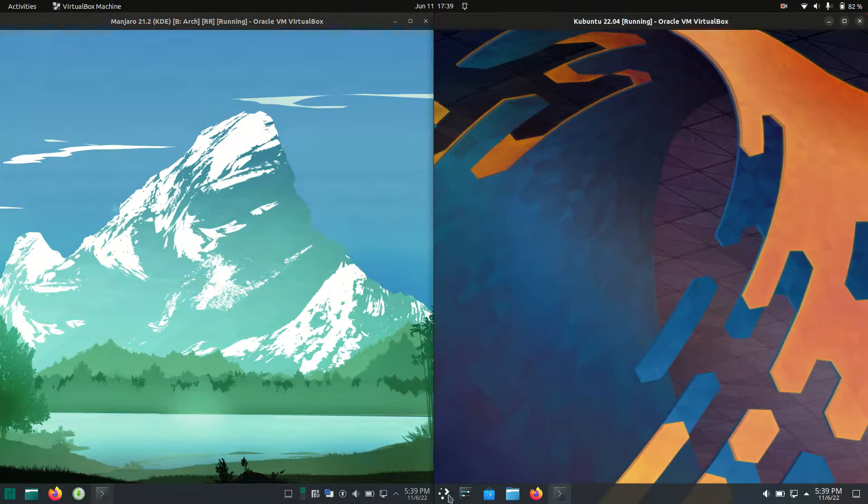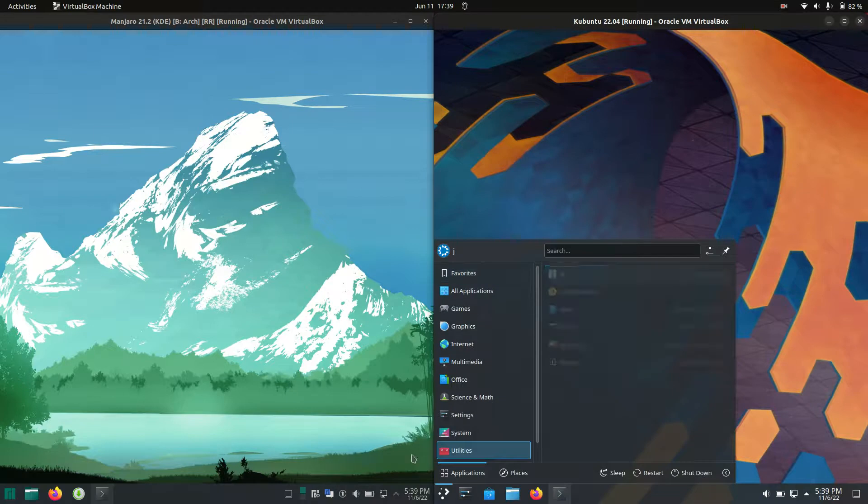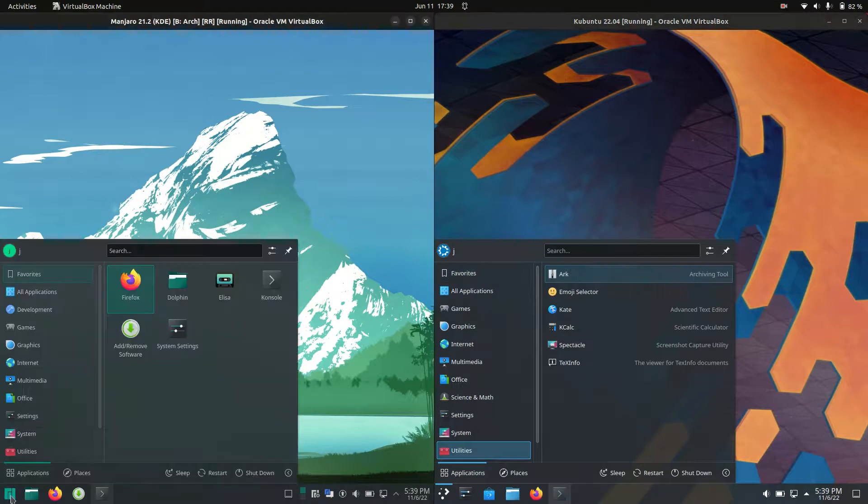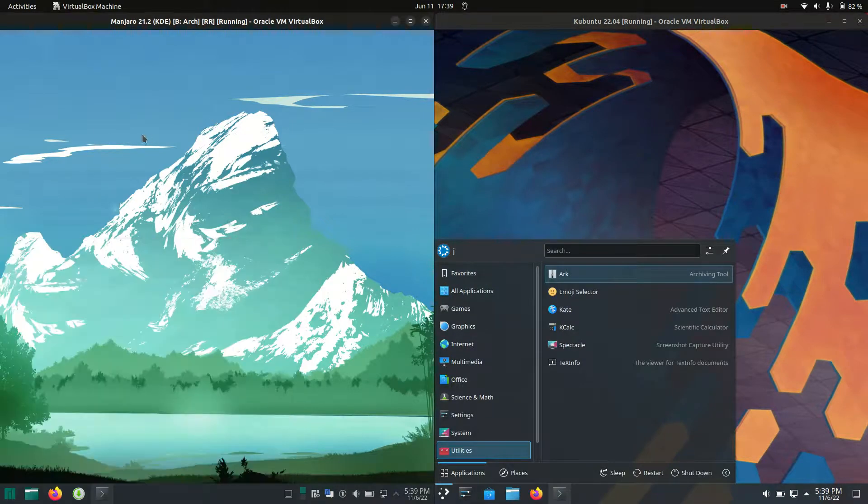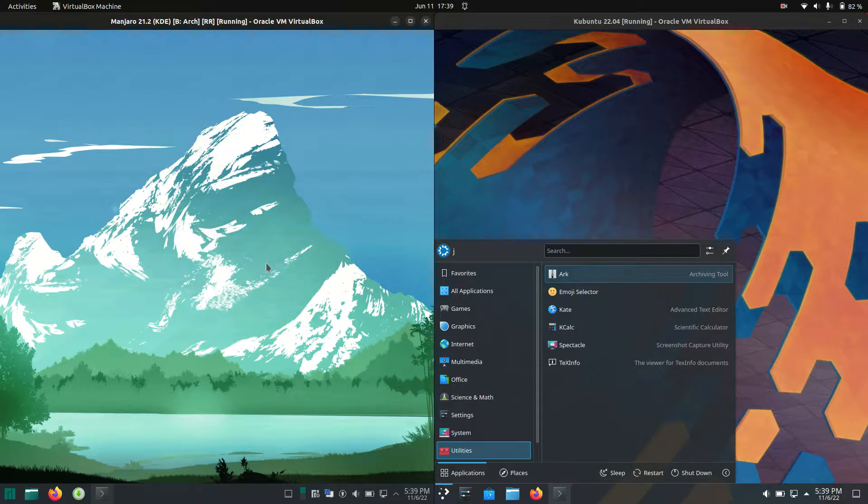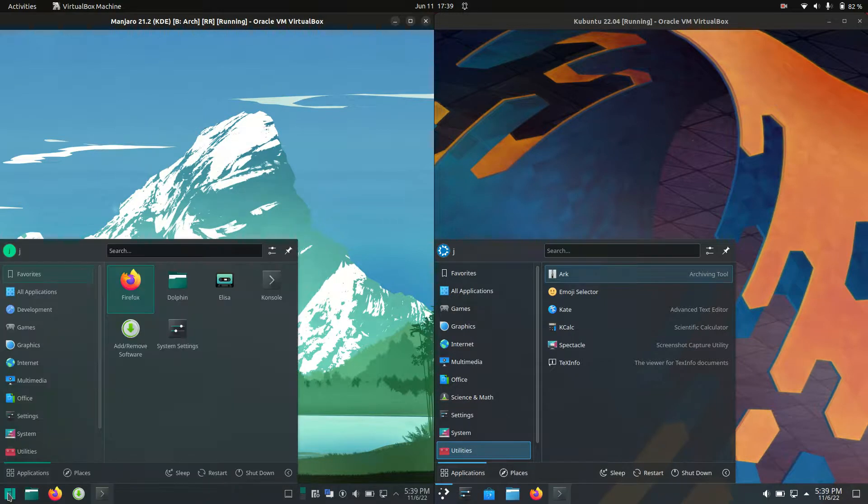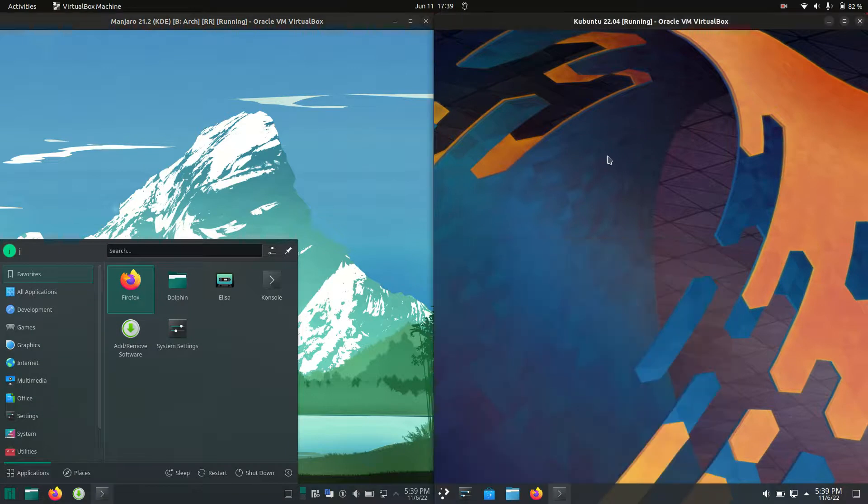These are both running on the KDE Plasma desktop environment, so you will find some similarities. But in terms of the backend, Manjaro is actually running on the Arch Linux base, whereas Kubuntu is running on Ubuntu as the backend, so no surprises there.